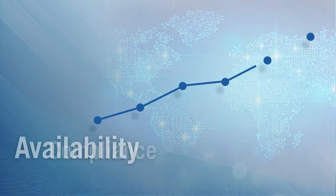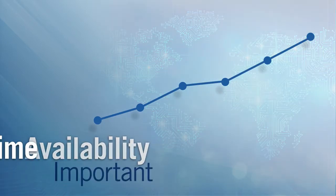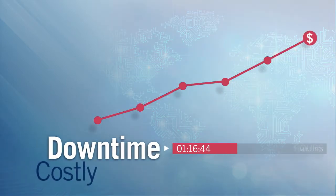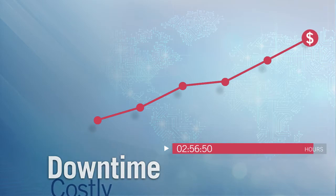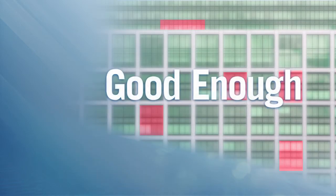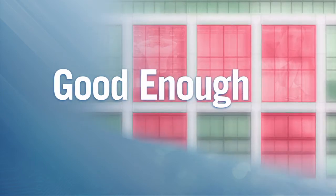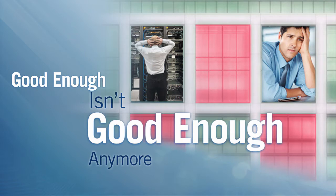Today, server availability is more important and server downtime more costly than ever before. If you've been getting by with an 'it's good enough' approach to application and data availability, it's time to realize that good enough just isn't good enough anymore.